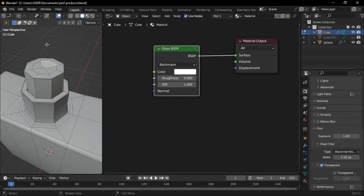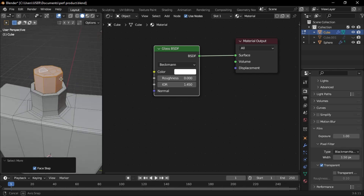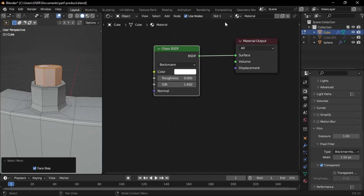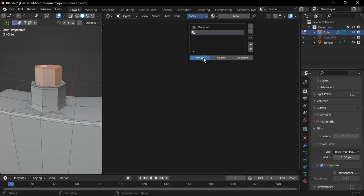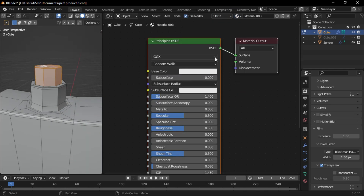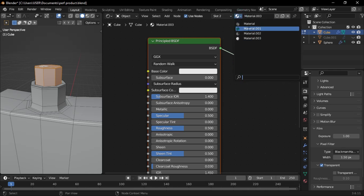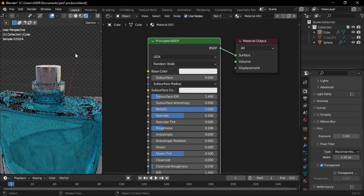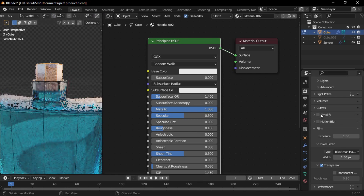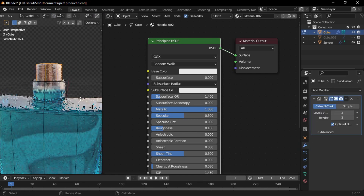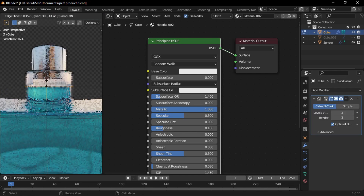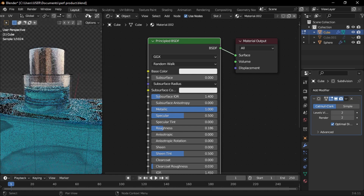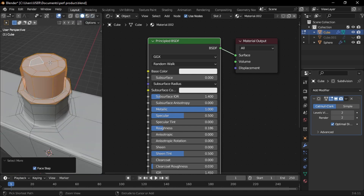Go to Face Mode, select these faces, press Ctrl-Plus to grow the selection, then add a new material slot and assign it. Choose the cover material from the drop-down. Add a loop cut, select the faces, and reassign the cover material.